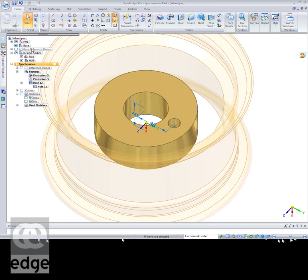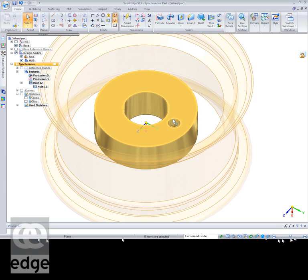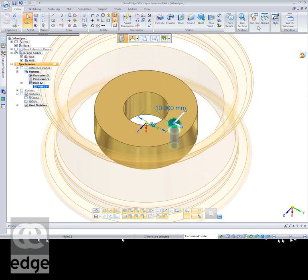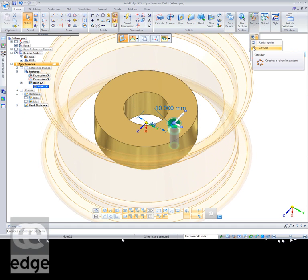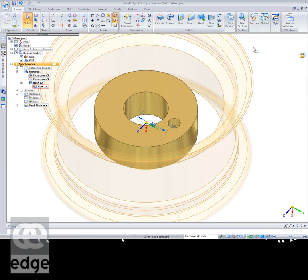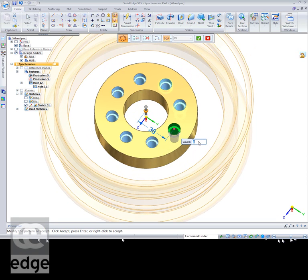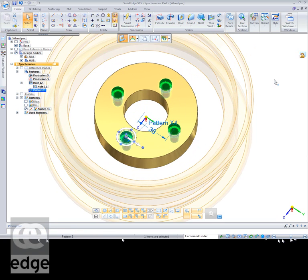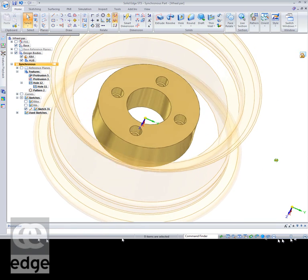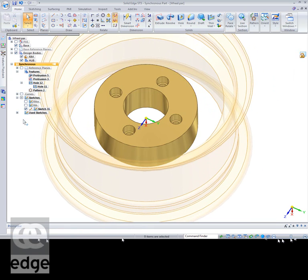I'll select that hole and pattern it — we want a circular pattern. I'll build the pattern on the centre of the object. The count I want is four. That's fairly normal. I've got the hub body active.